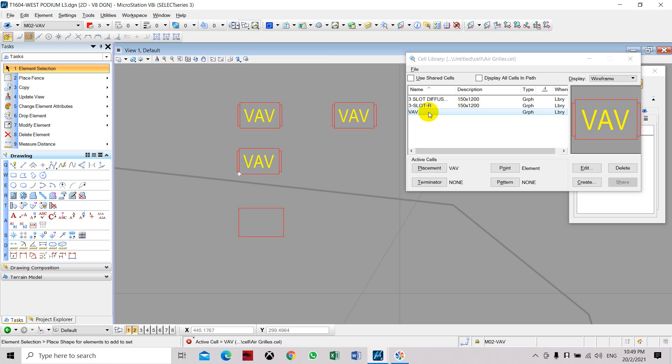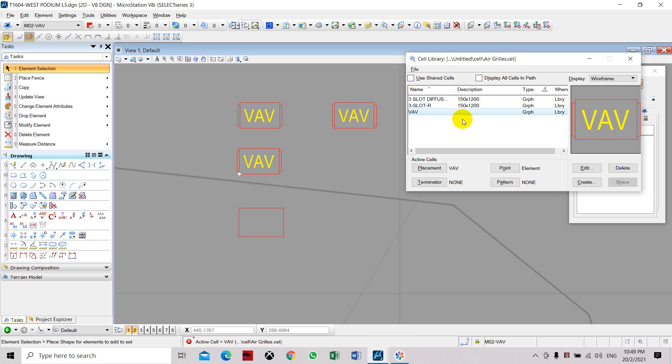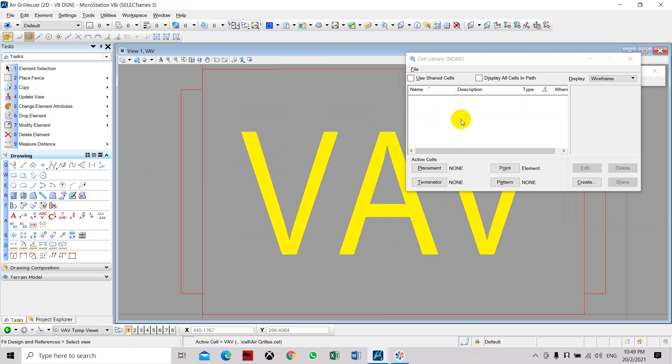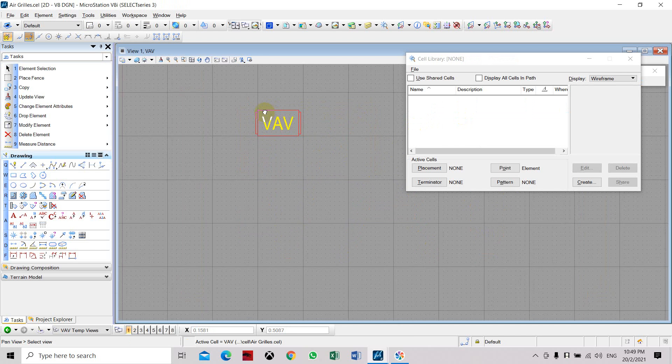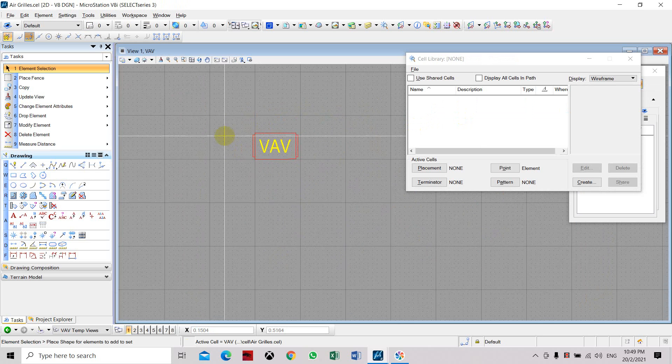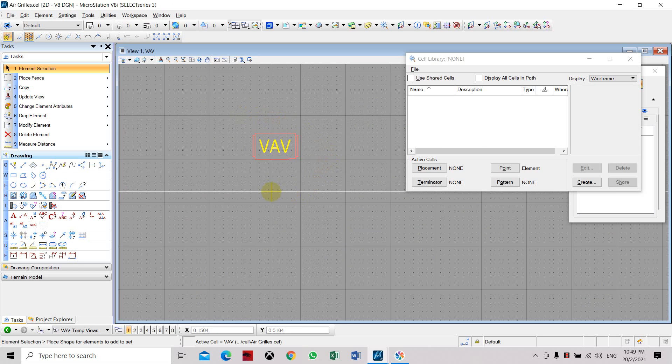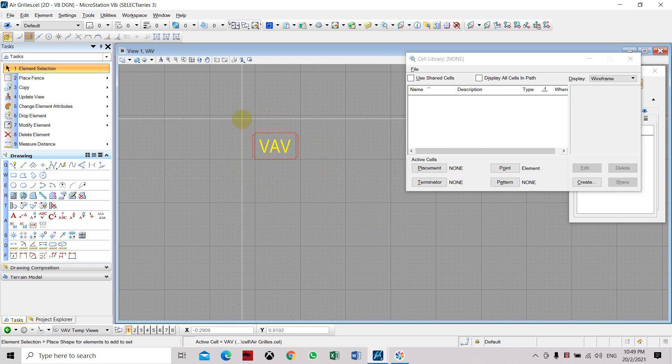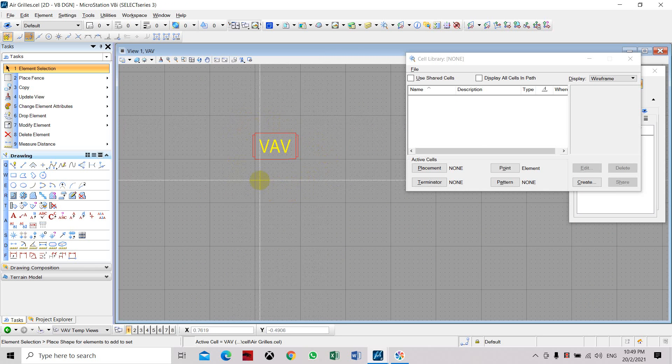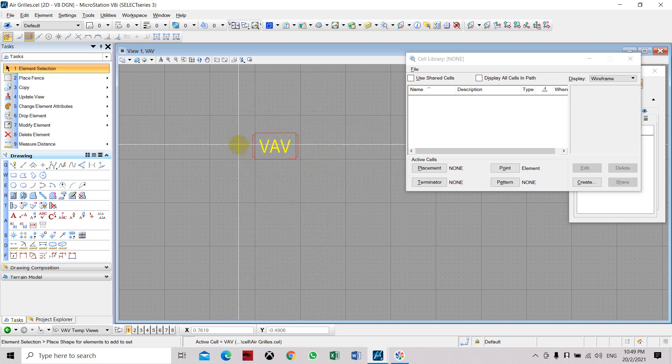Right-click and select Open for Editing. Once you select Open for Editing, this will open a new drawing file which is relevant to VAV. Unlike the block for AutoCAD, you can directly edit it with a block editor.